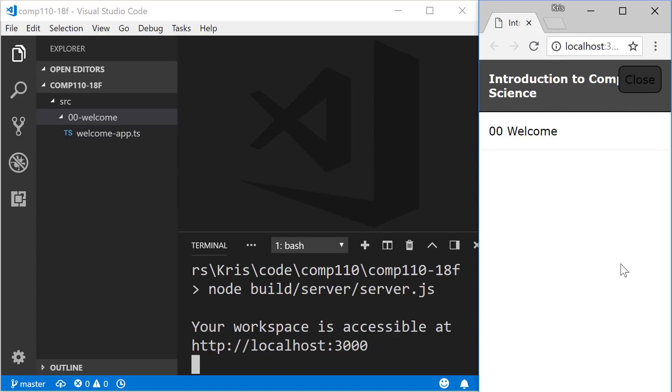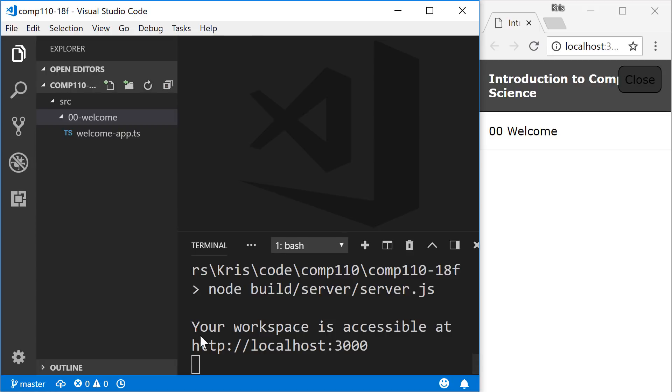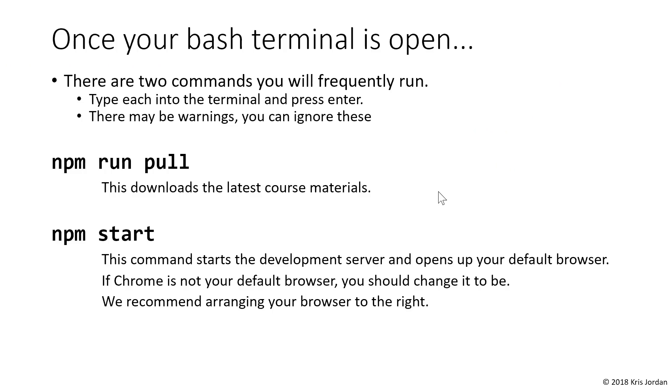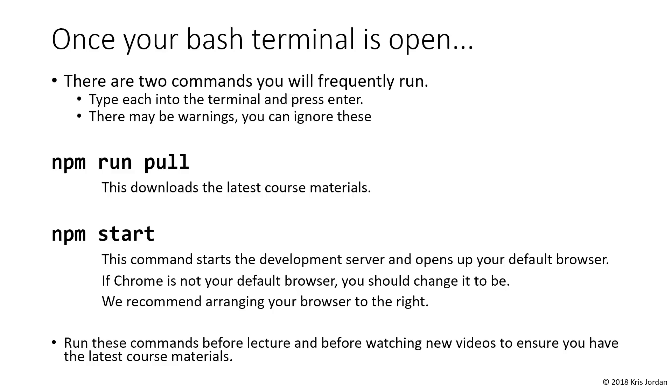We're going to encourage you to organize your windows such that your web browser is on the right and your code editor and VS Code are on the left. We can hide this panel by clicking the X. If Chrome is not your default web browser that opened up when you ran npm start, we would encourage you to choose Chrome as your default web browser. You'll want to run these commands before lecture and before watching new videos or starting a new project because along the way we'll be distributing new materials to work through as examples.